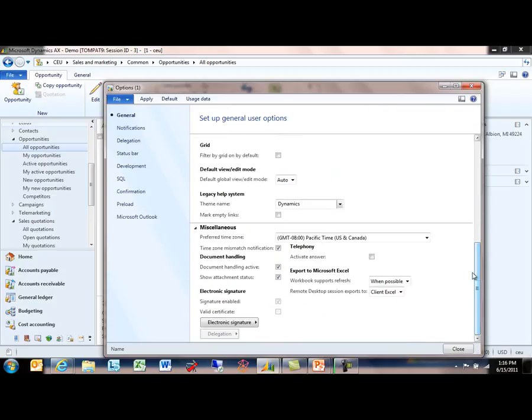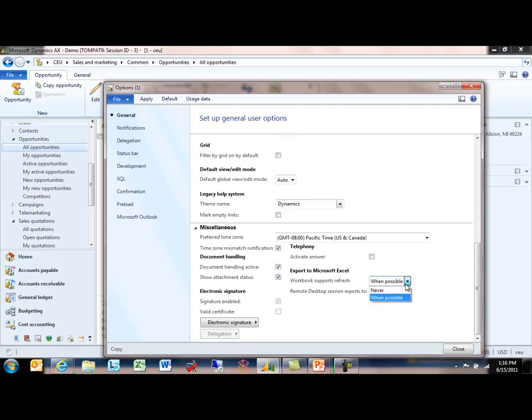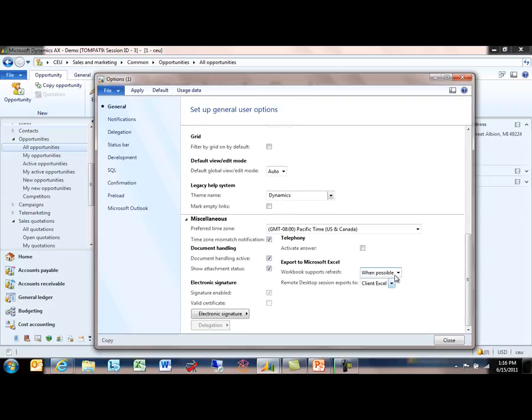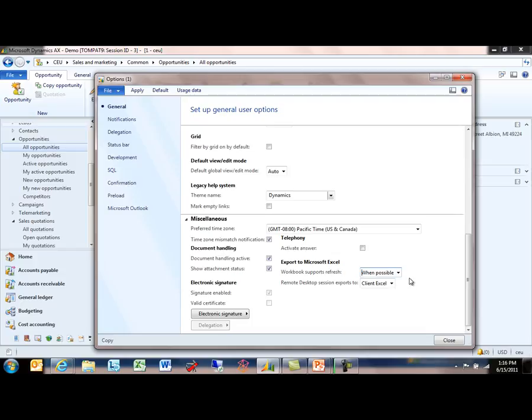One is whether the workbook supports refresh. The two options here are Never or When Possible. I'm going to set mine to When Possible. That's different than the default of Never because I want to show you how you can build an exported worksheet that you can later refresh as the business data may change. If you leave this at its default of Never, then the export will be static. It will reflect a point-in-time export at the time that you did the export and won't refresh as the data changes.